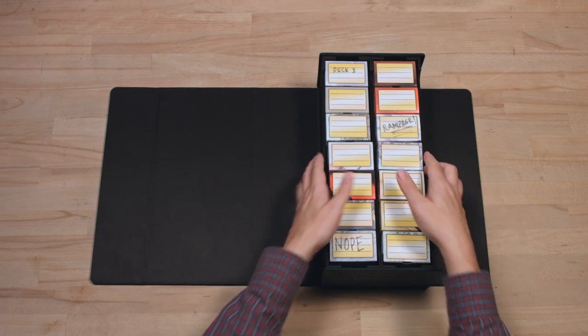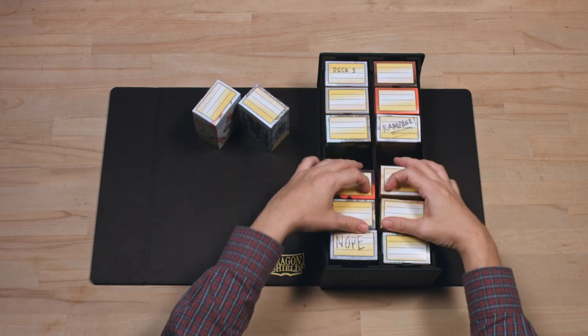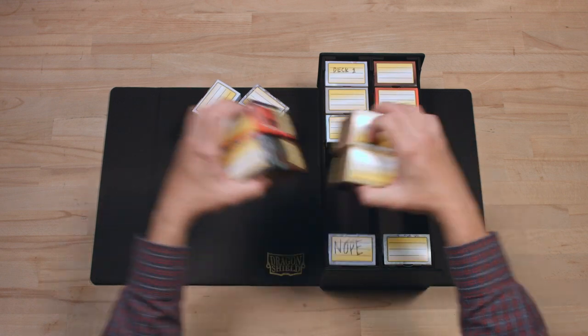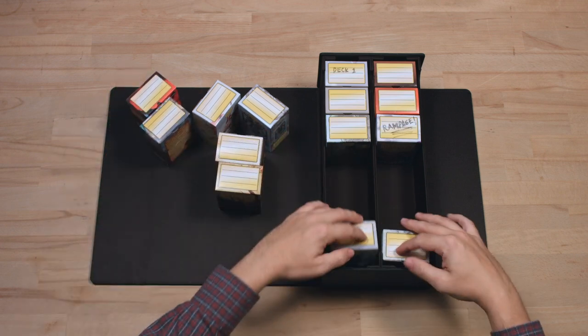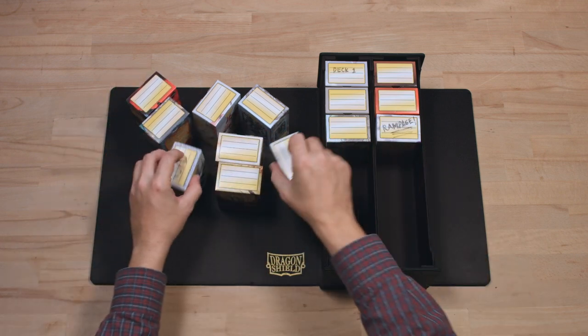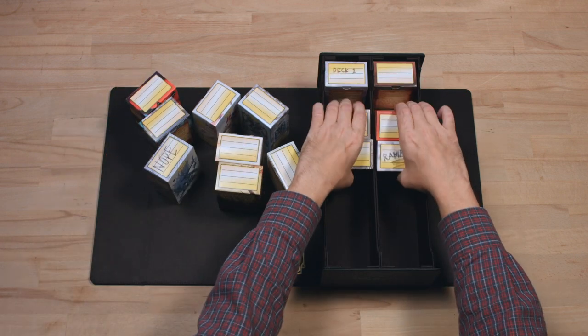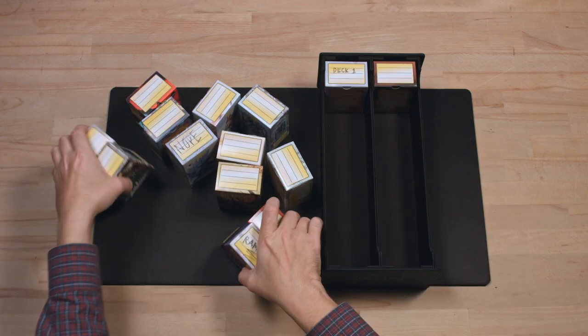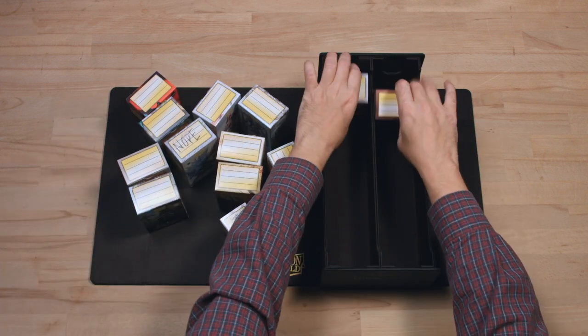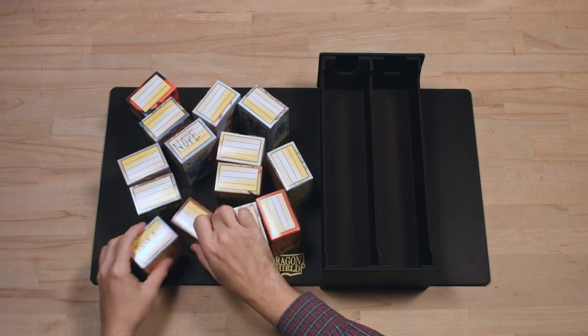Okay, so XL really does mean extra large! Your options to store and bring your decks and gear is practically unlimited.